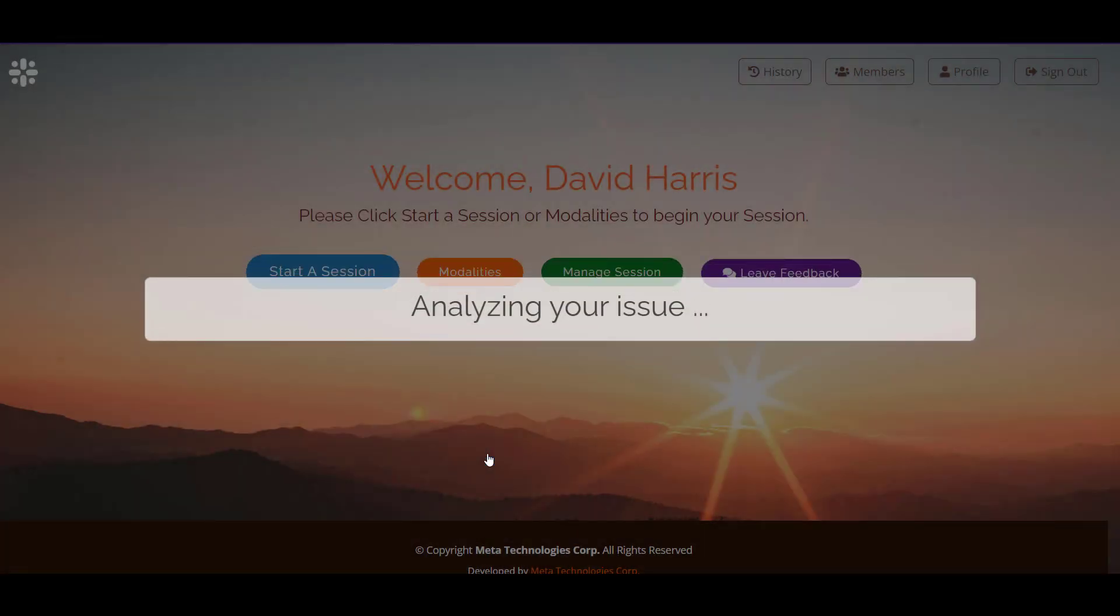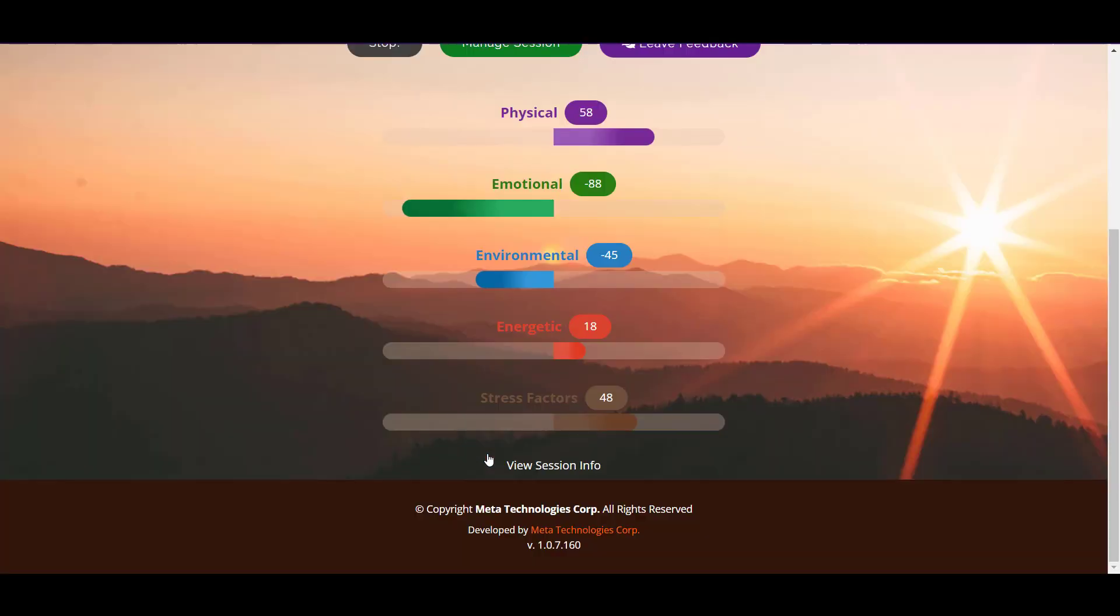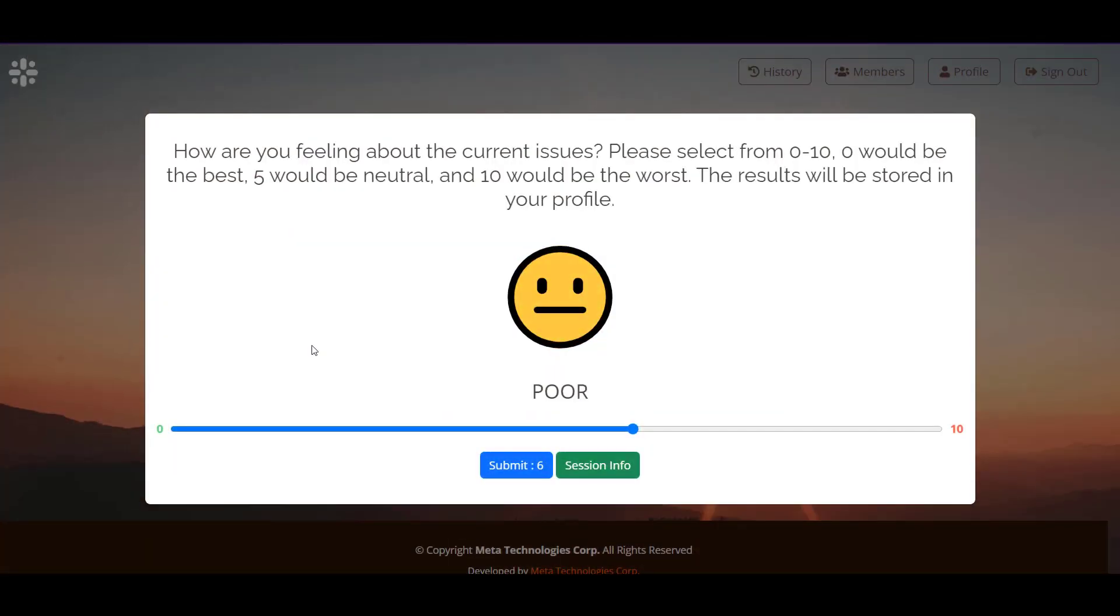Meta Balance starts its work and it's going to run for 60 minutes. We'll come back in 60 minutes and reevaluate our session so that it can be added into our profile history. Now we're back.